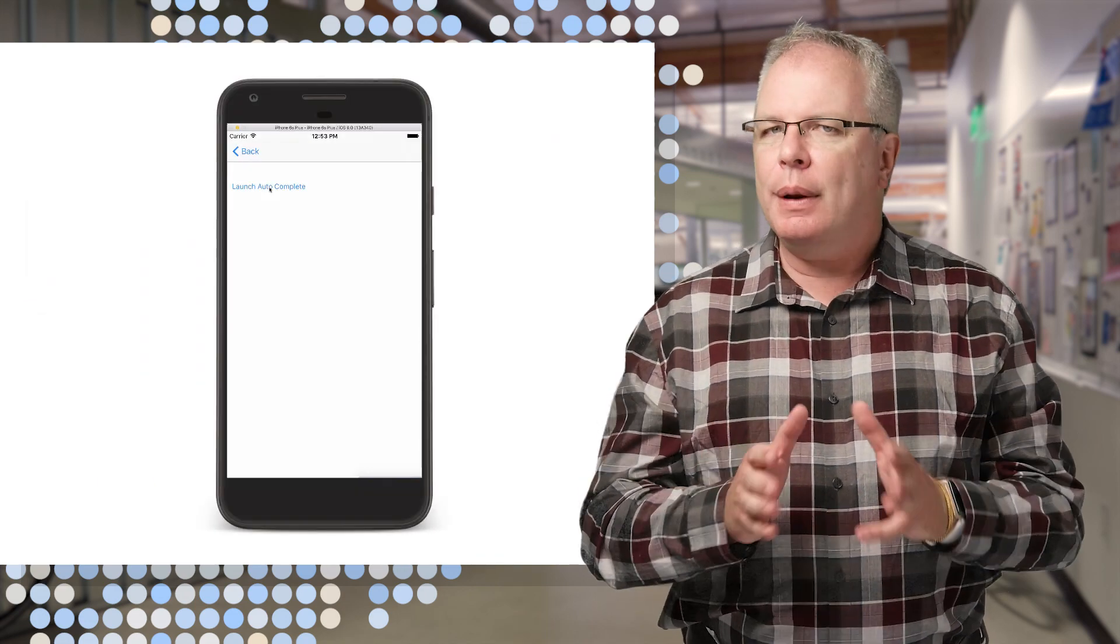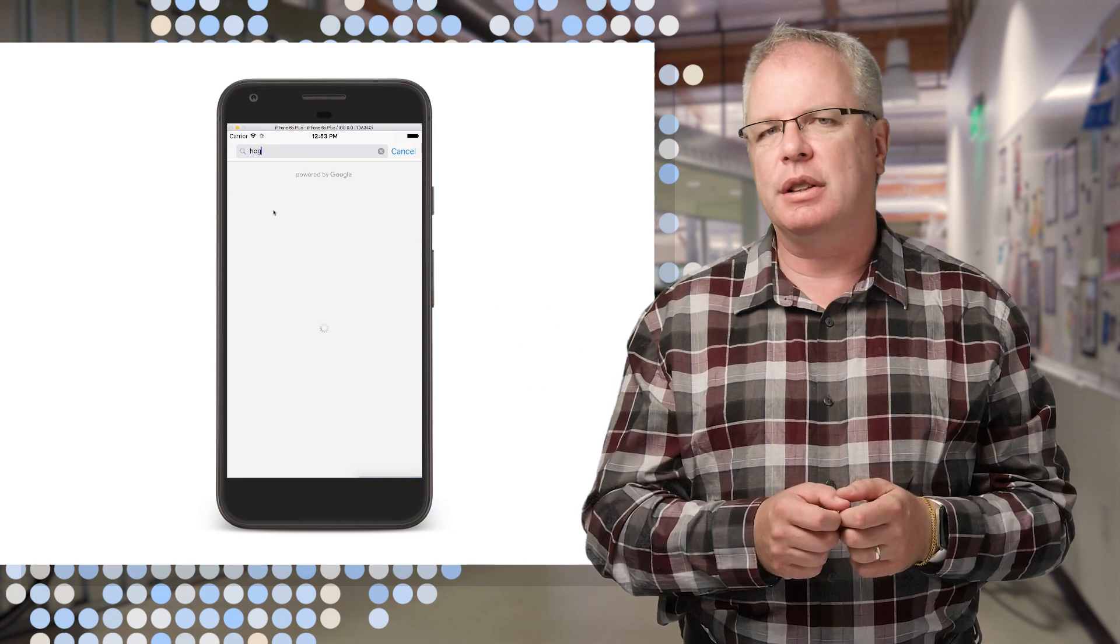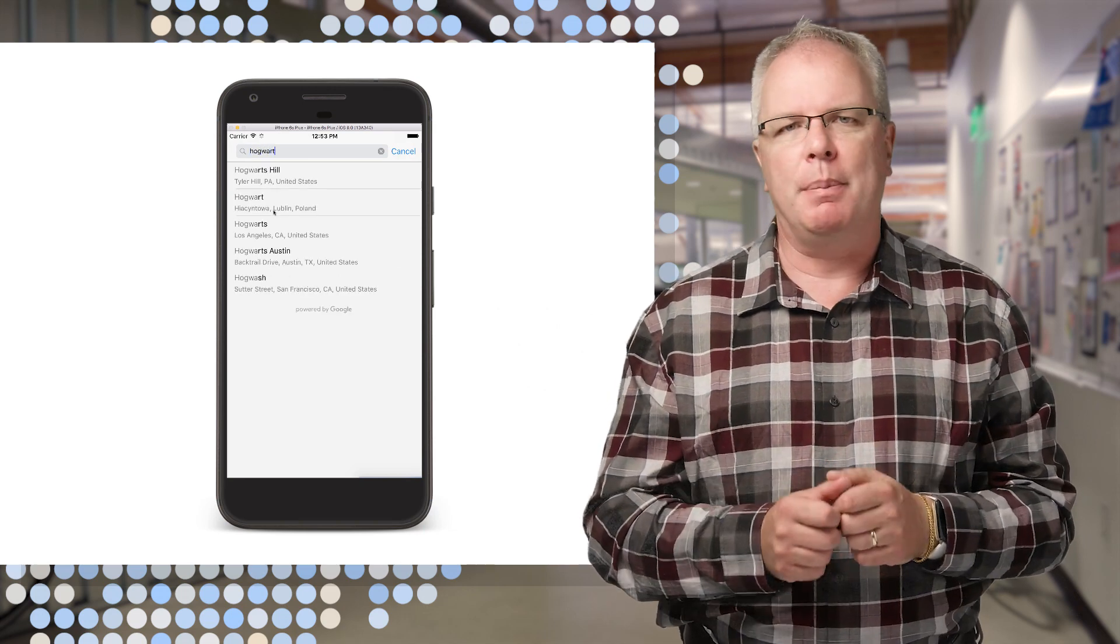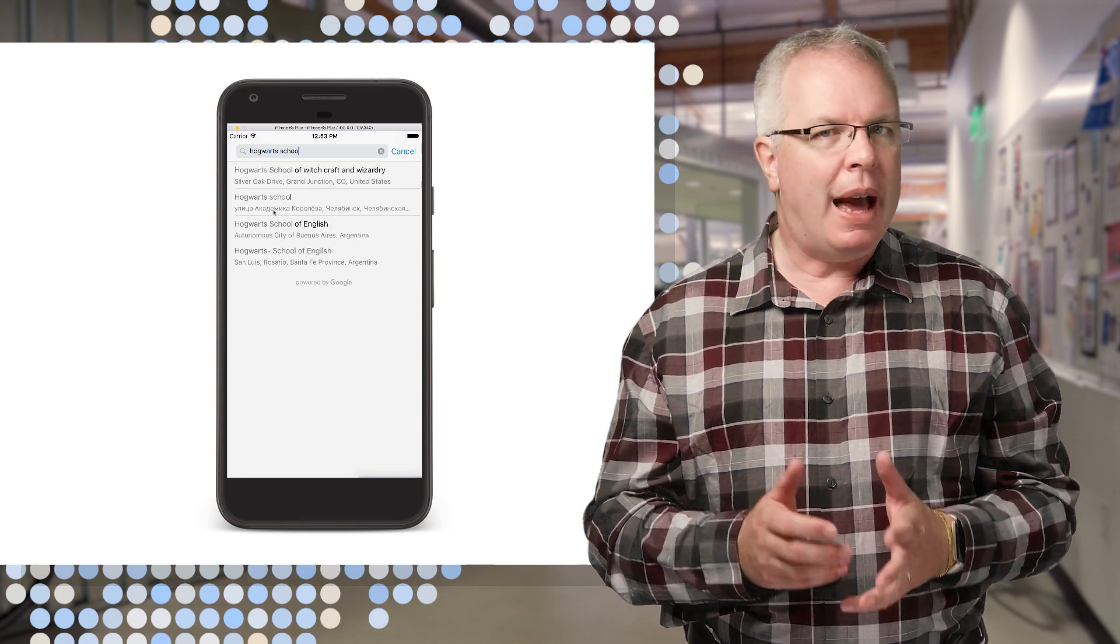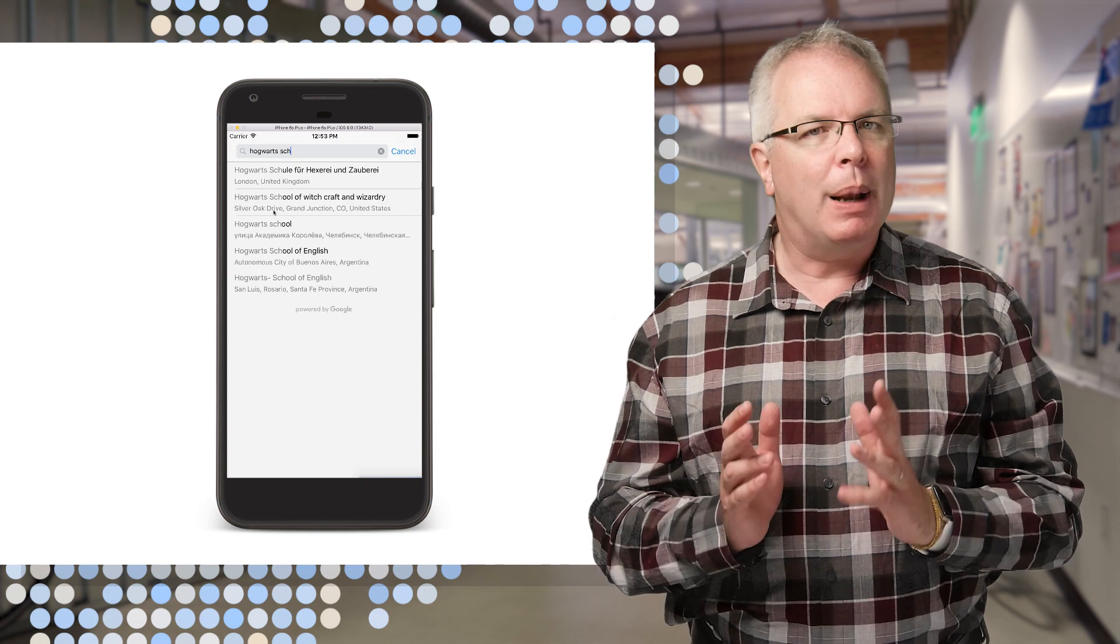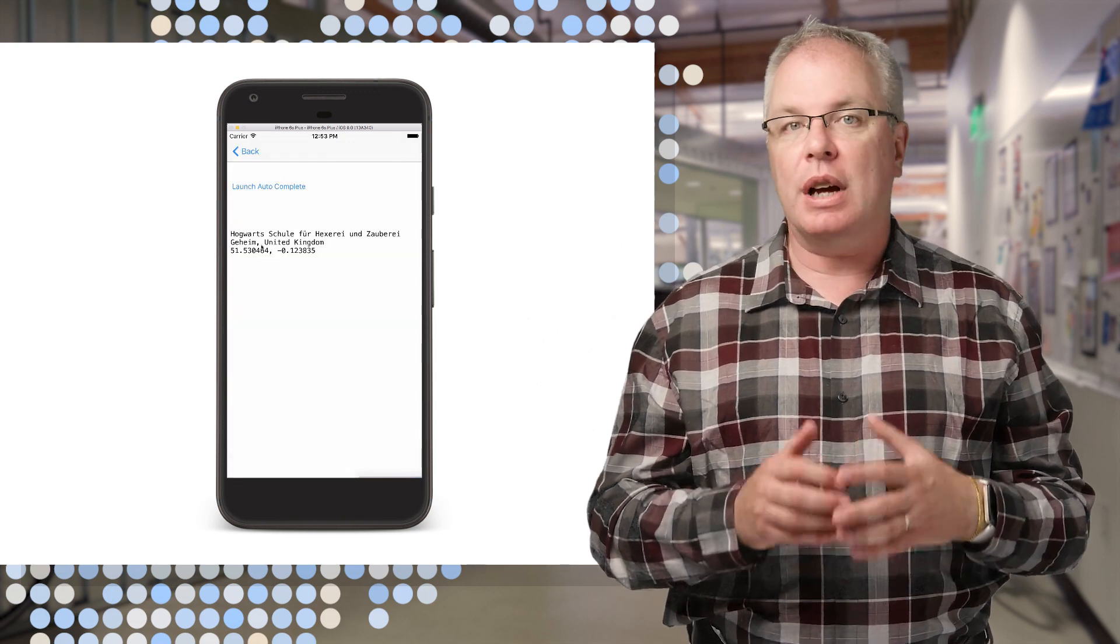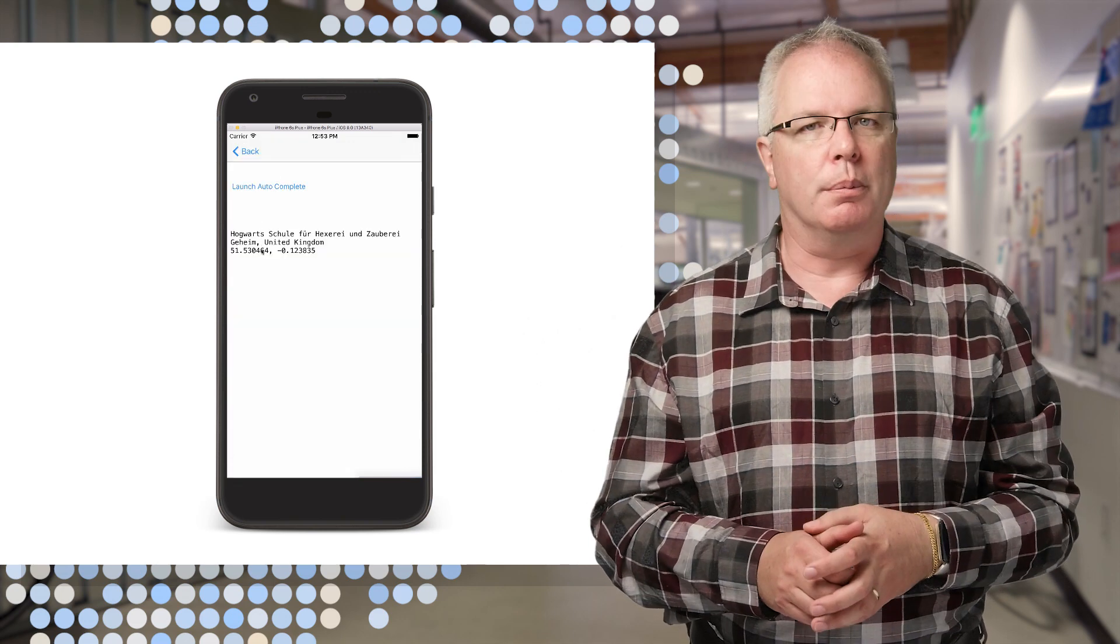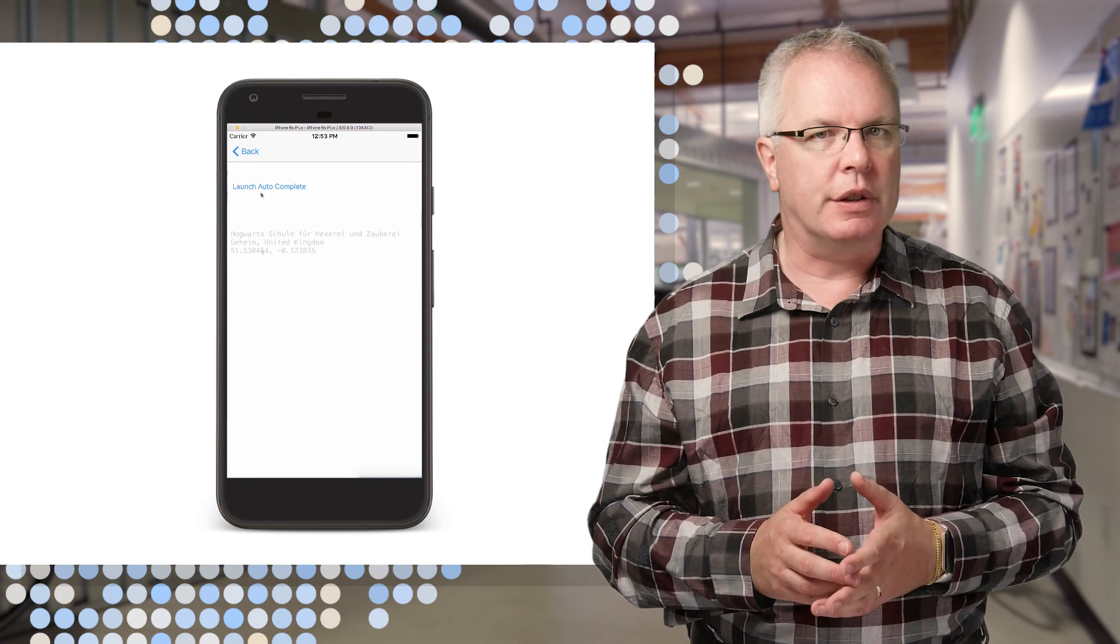OK, now let's talk addresses. These are notoriously difficult to get right when you're typing on a small device. With that in mind, there's a Place Autocomplete control, and this supports Address Autocomplete for Web, Android, and iOS.